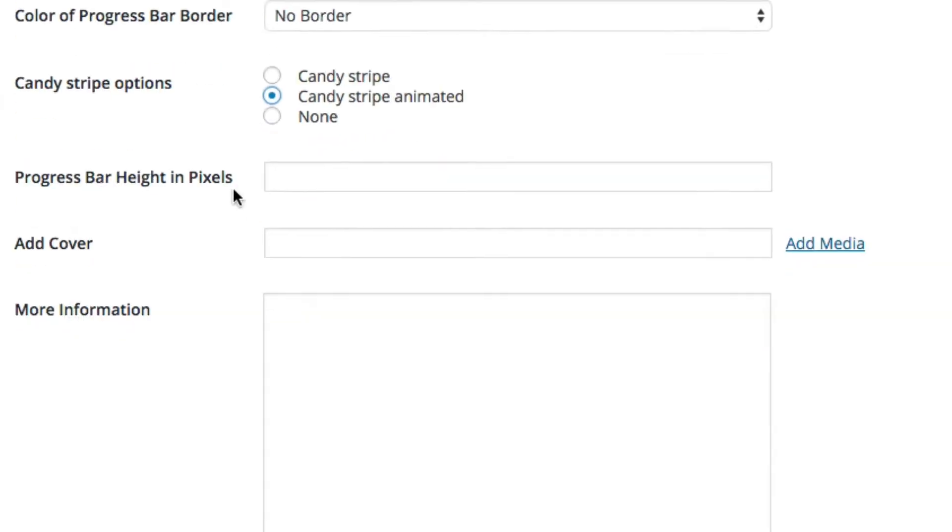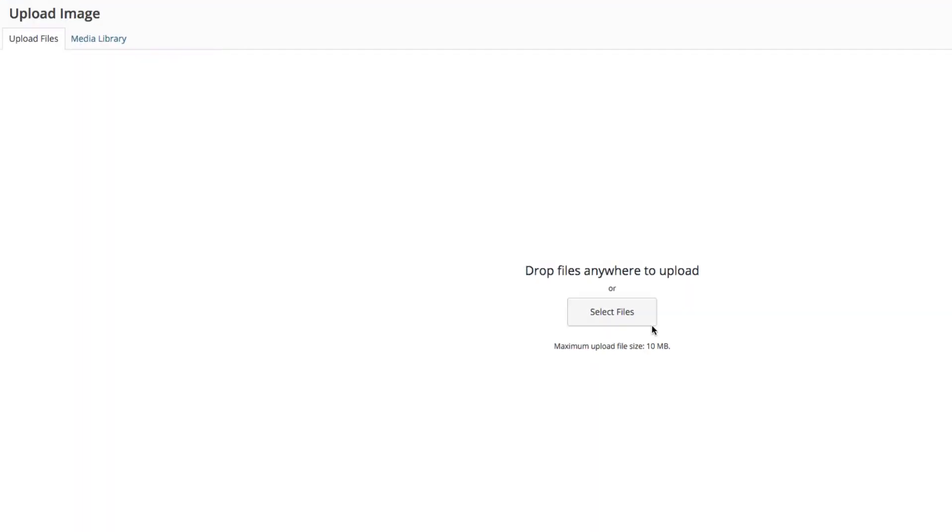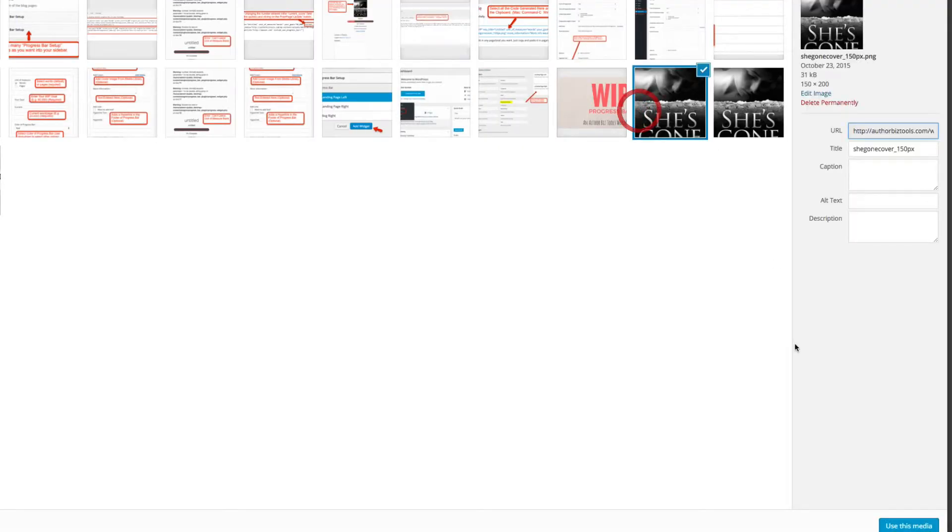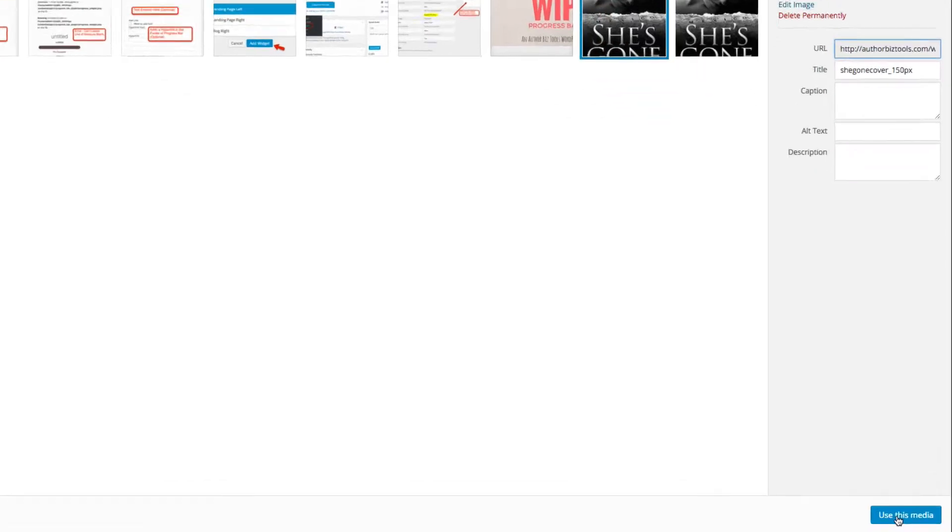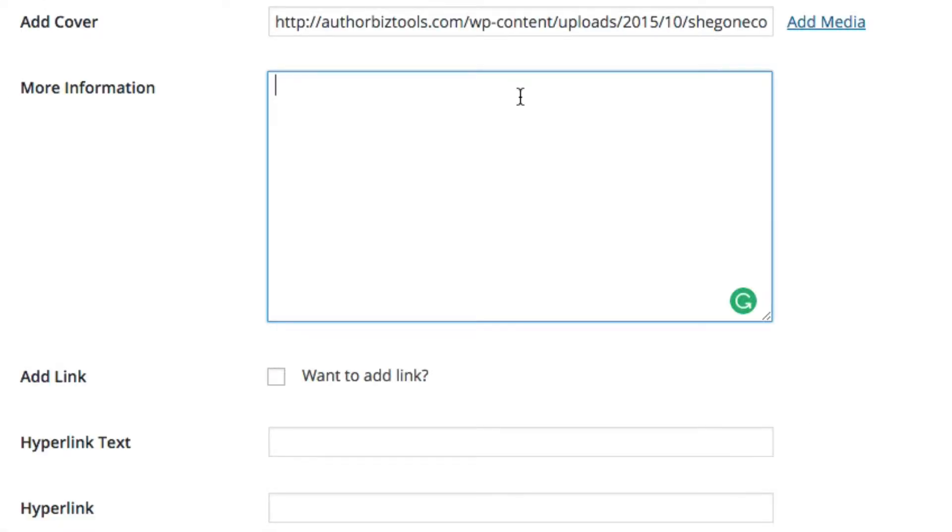I'm going to go ahead and add a media which is my cover. More information is optional - I can type in whatever you want here or leave it blank, something like 'coming soon.'